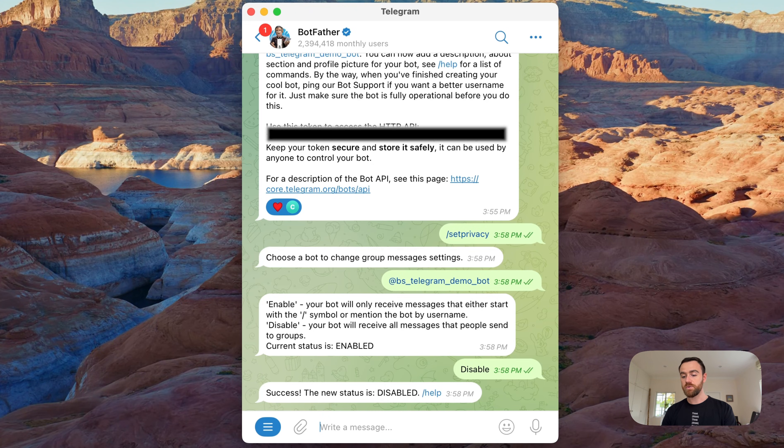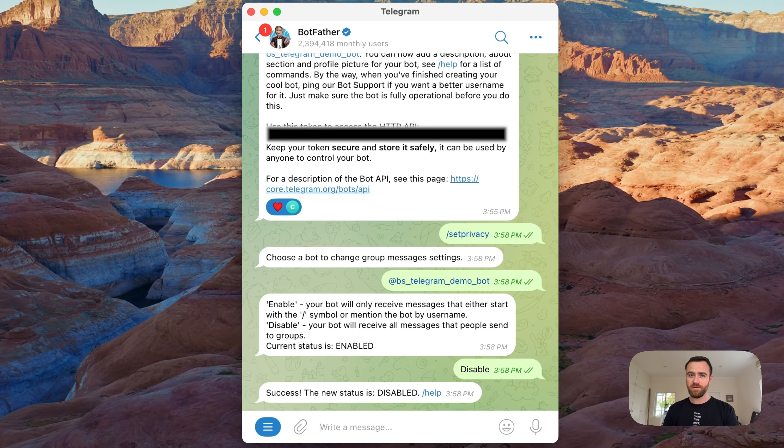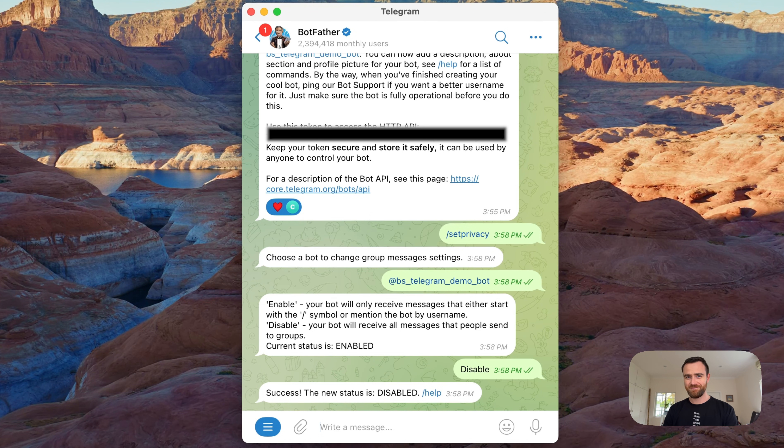So that's how to set up a Telegram bot using BuildShip and BotFather. Happy building!